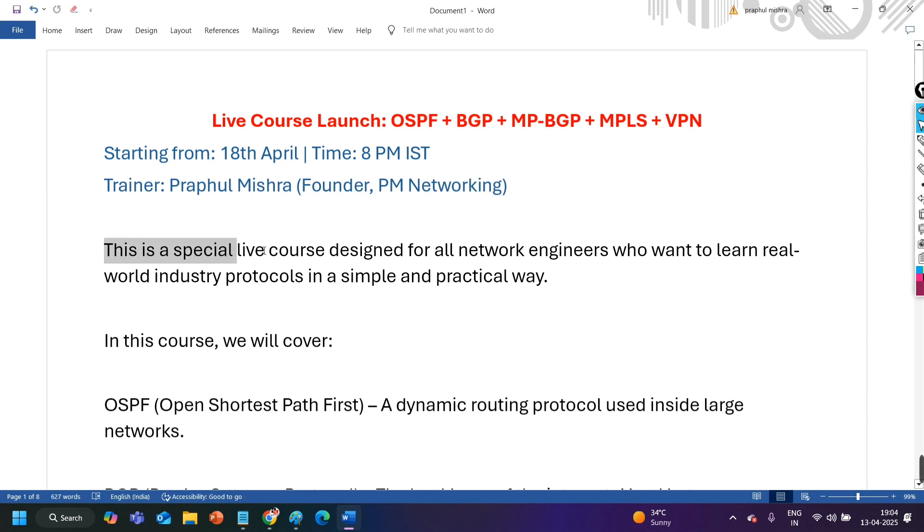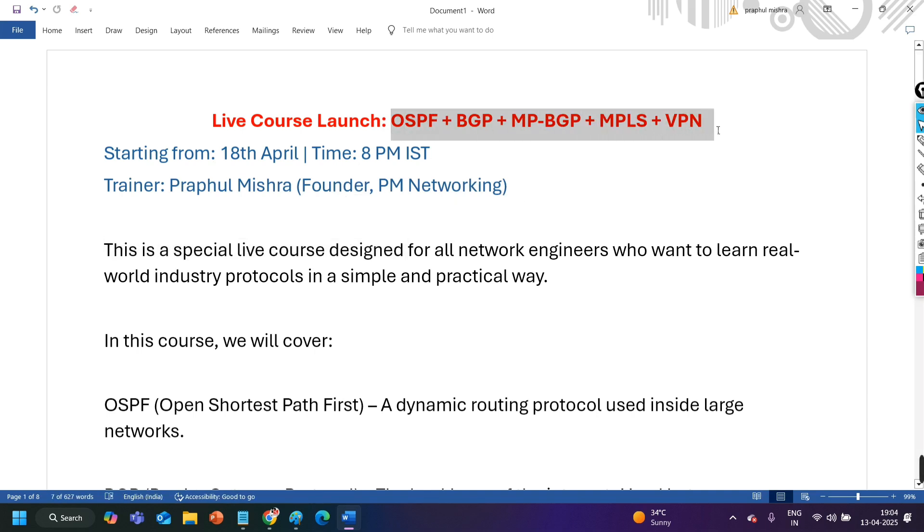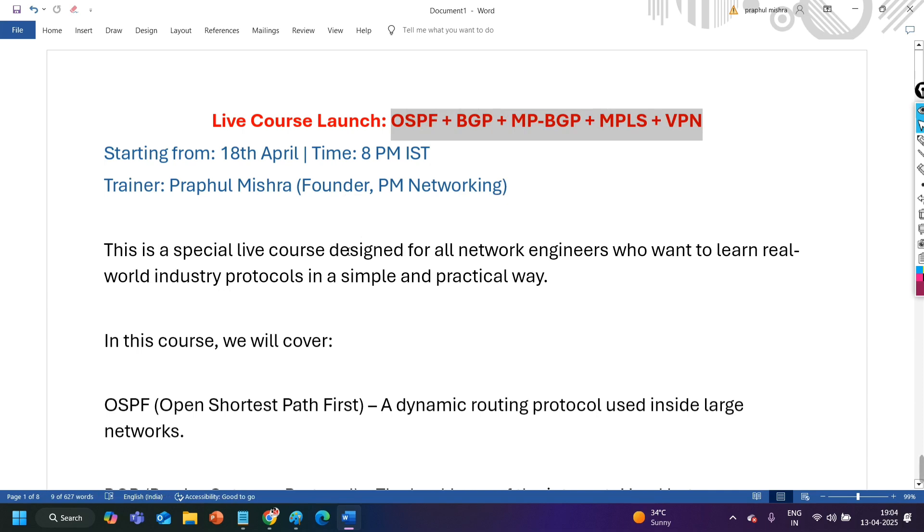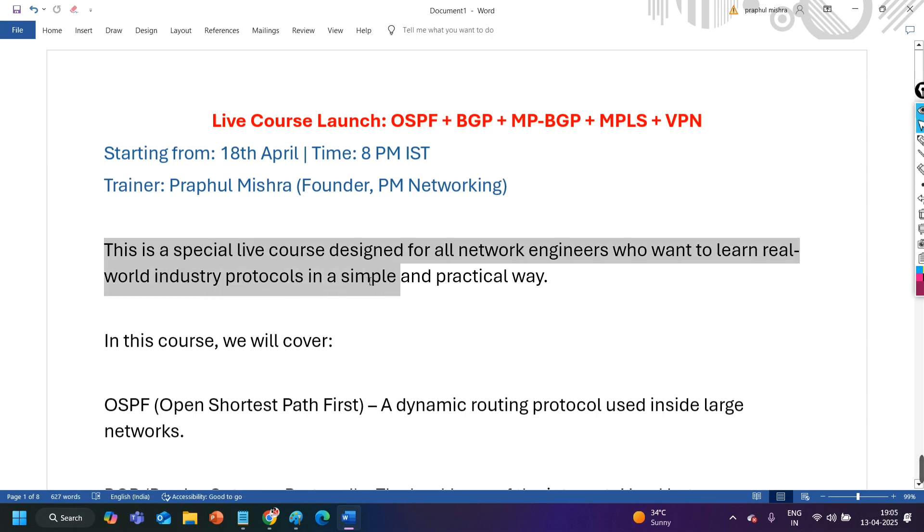And this is my special live course. I designed this course mainly for network engineers who are working in the industry, who want to learn real world industry protocols. This is my special live course designed for all network engineers who want to learn real world industry protocols in simple and practical way.